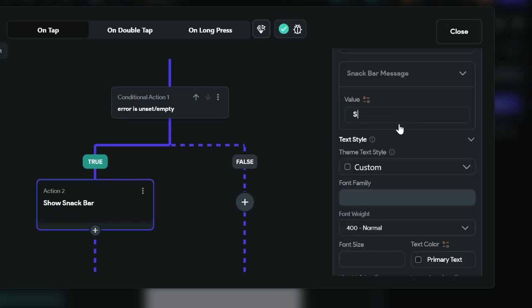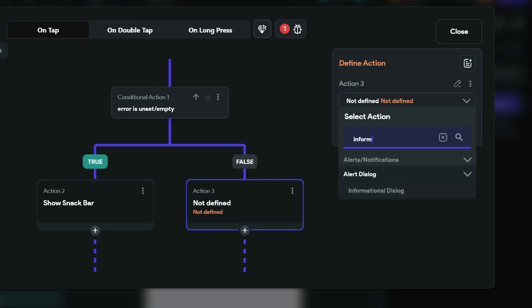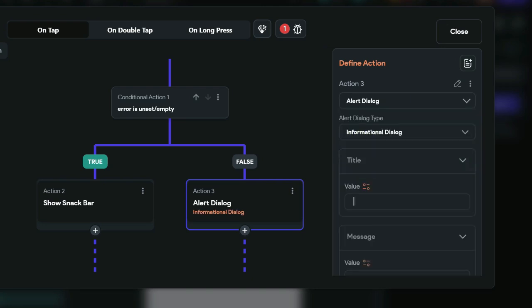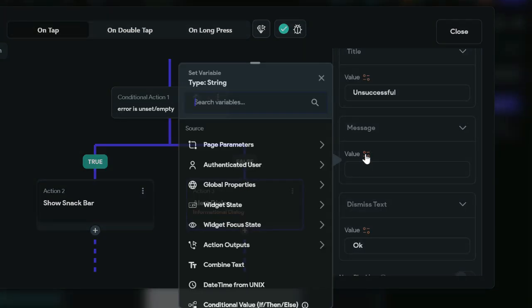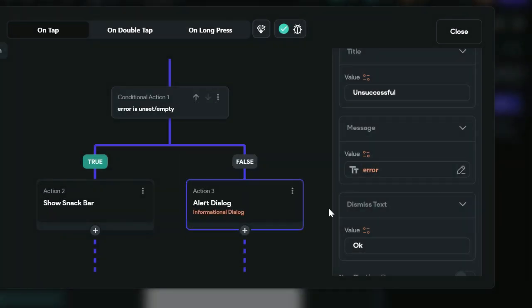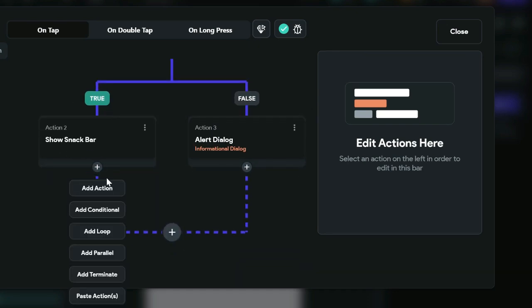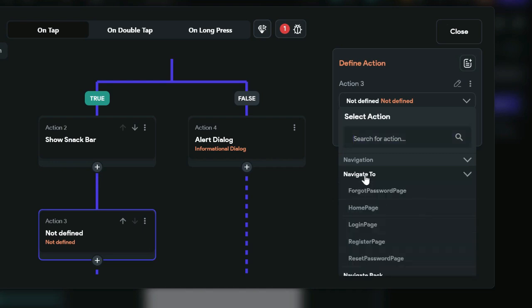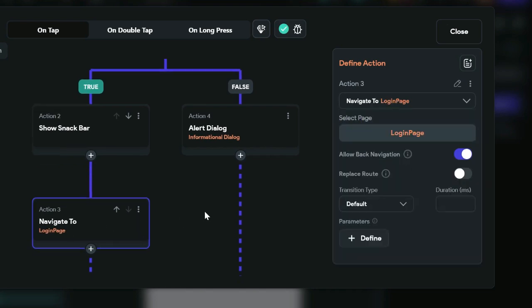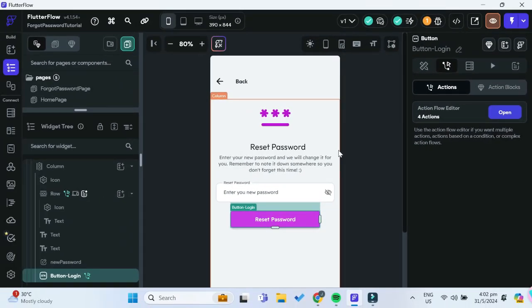If the error is an empty value — meaning null — the user has successfully reset their password, so we show a snack bar with the message 'success'. If there is an error, we show an information dialog with the title 'unsuccessful' and the message from our action output error, so the user knows what went wrong. After showing the success snack bar, we navigate back to the login page for the user to log in. That's it — we're done with the reset password function.